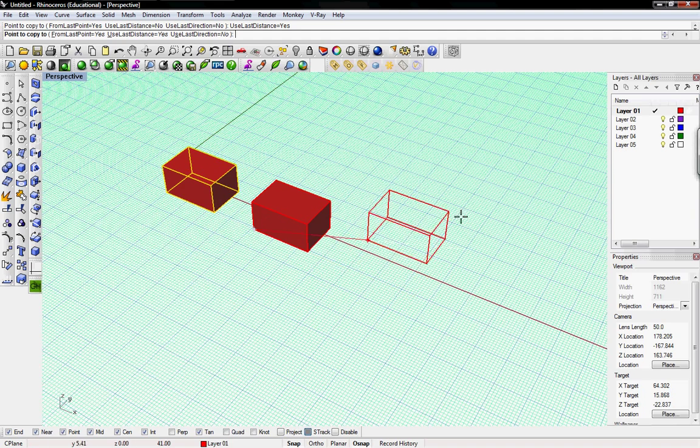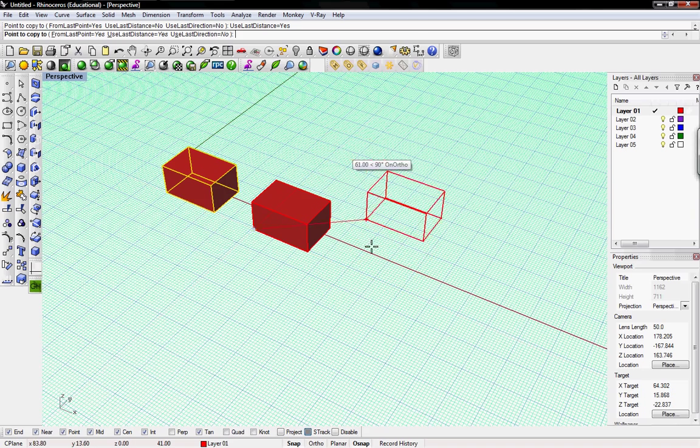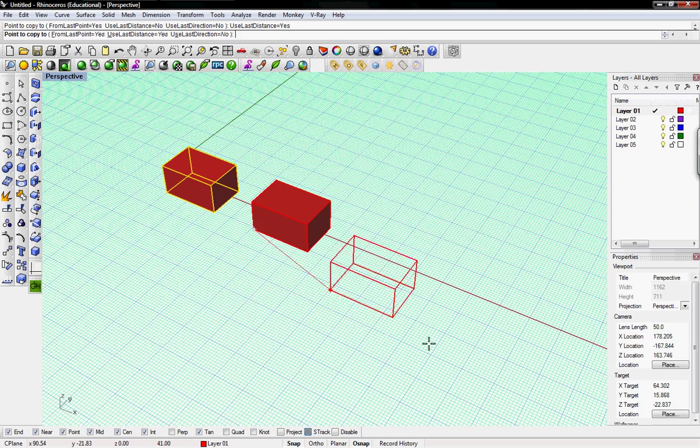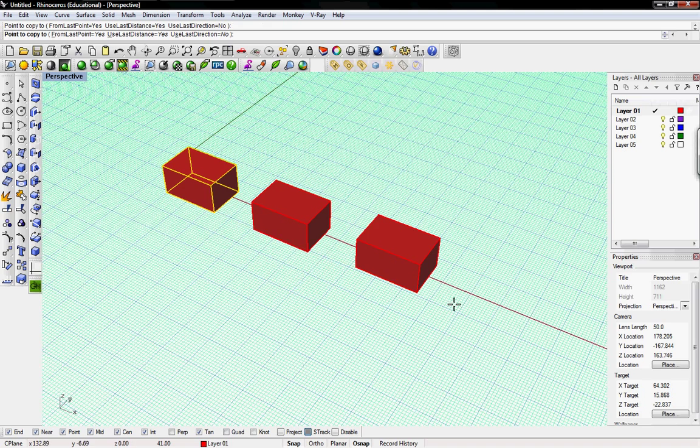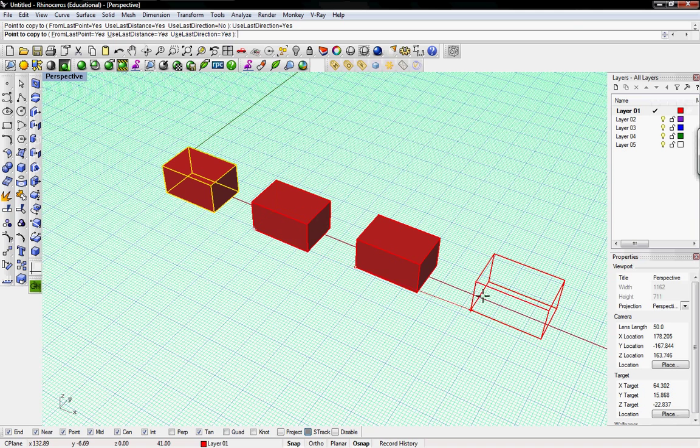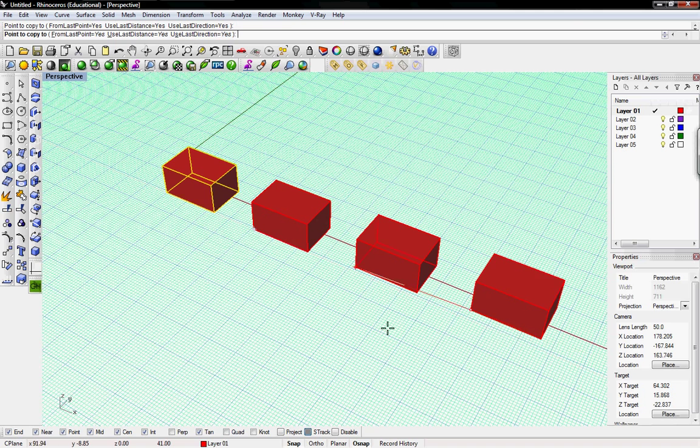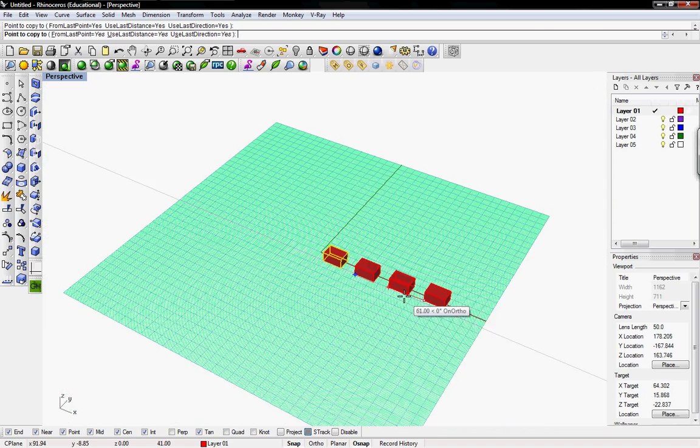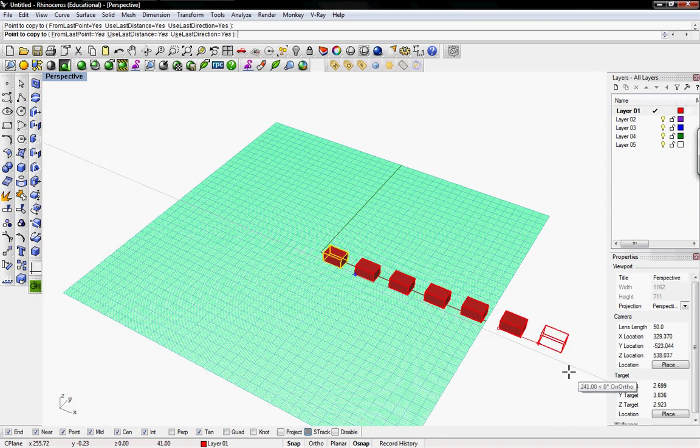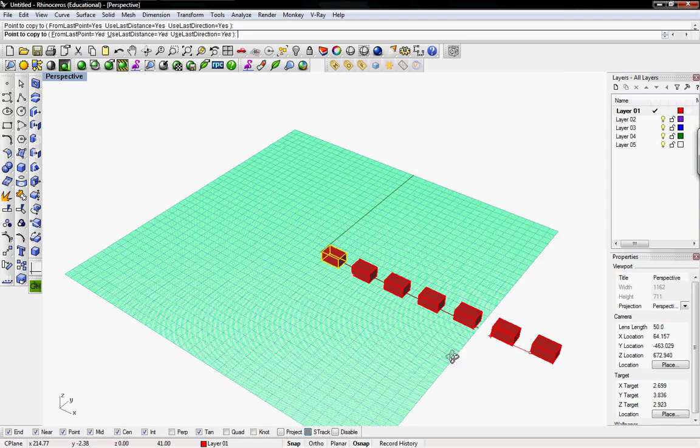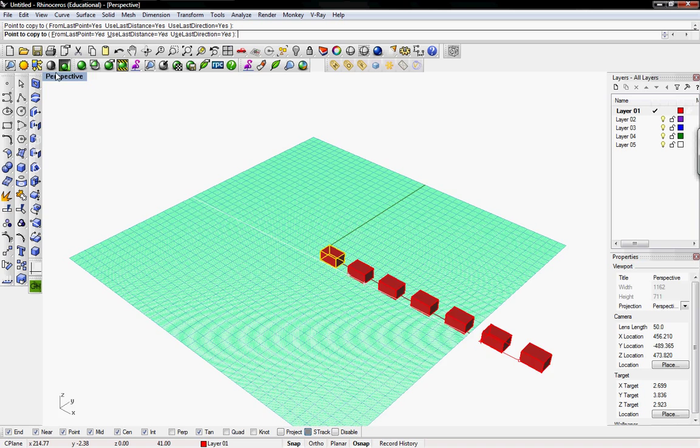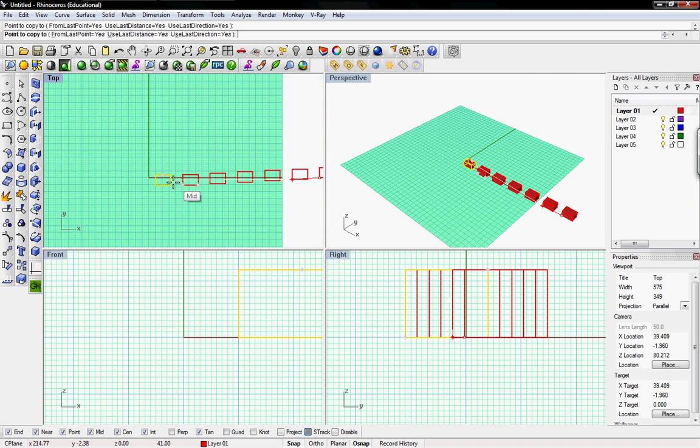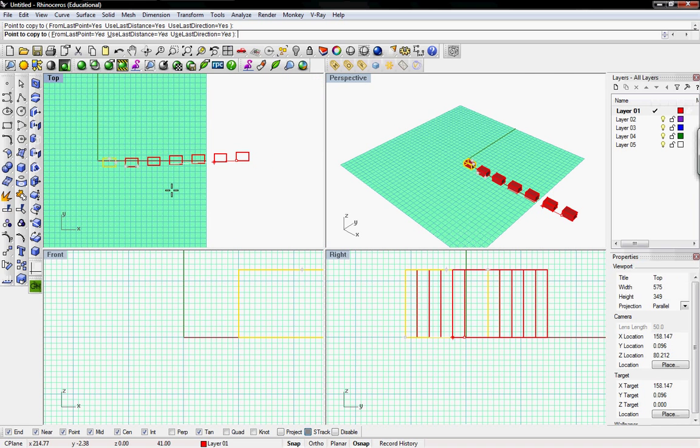And then use last direction too. So I can select that and it copies it in the last direction. So I had a little bit of an angle and it'll continue to use that angle as I copy more of them.